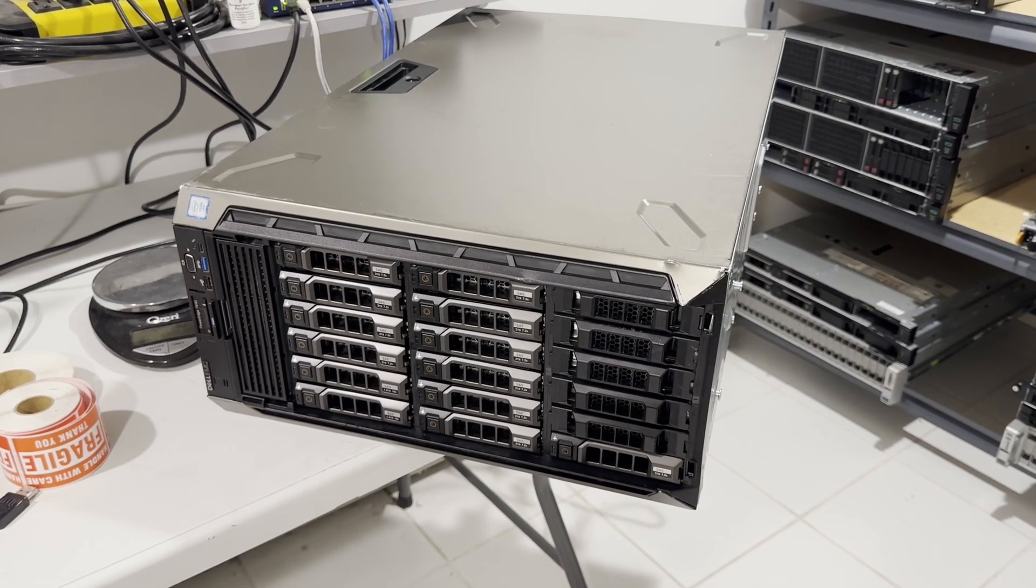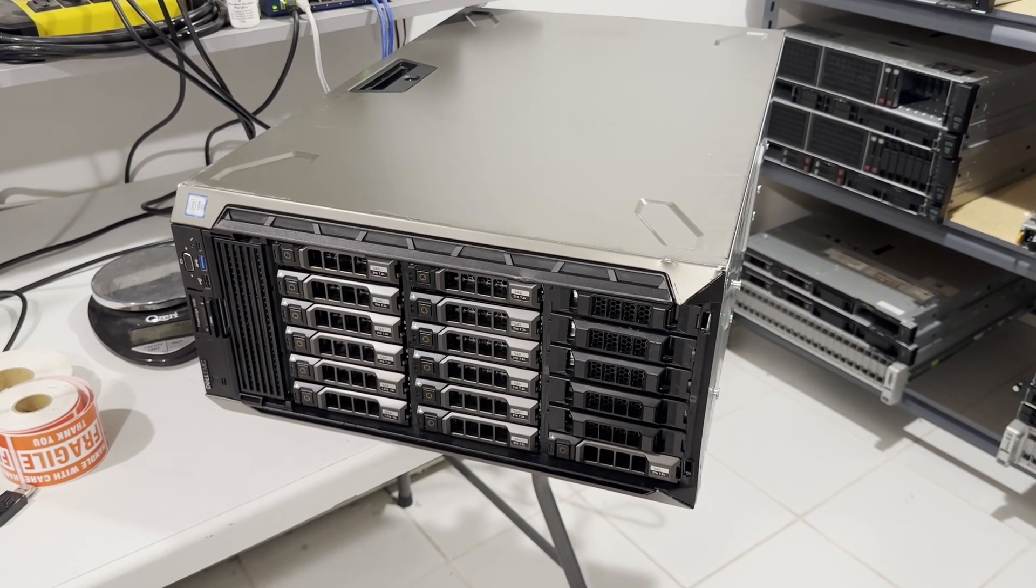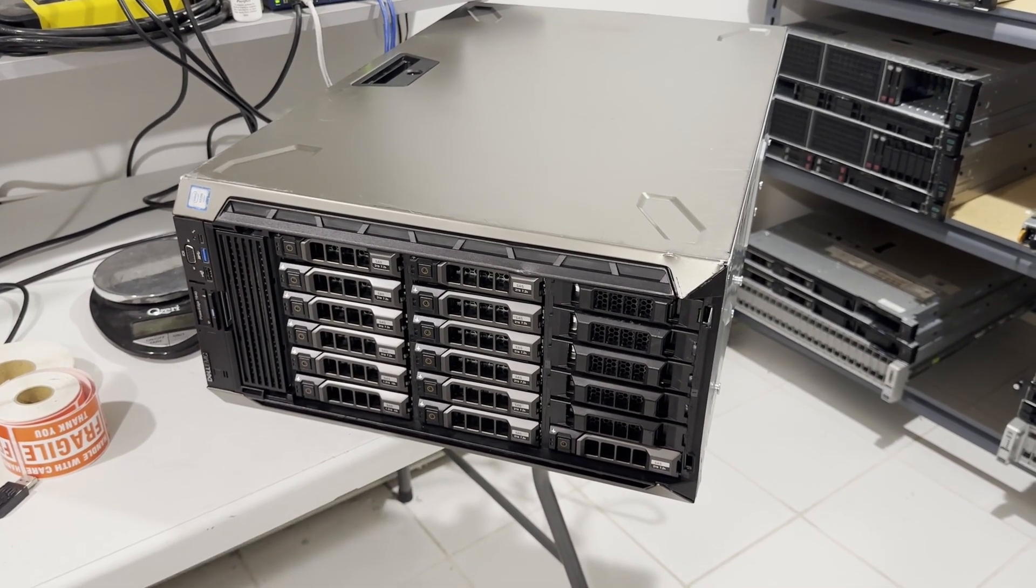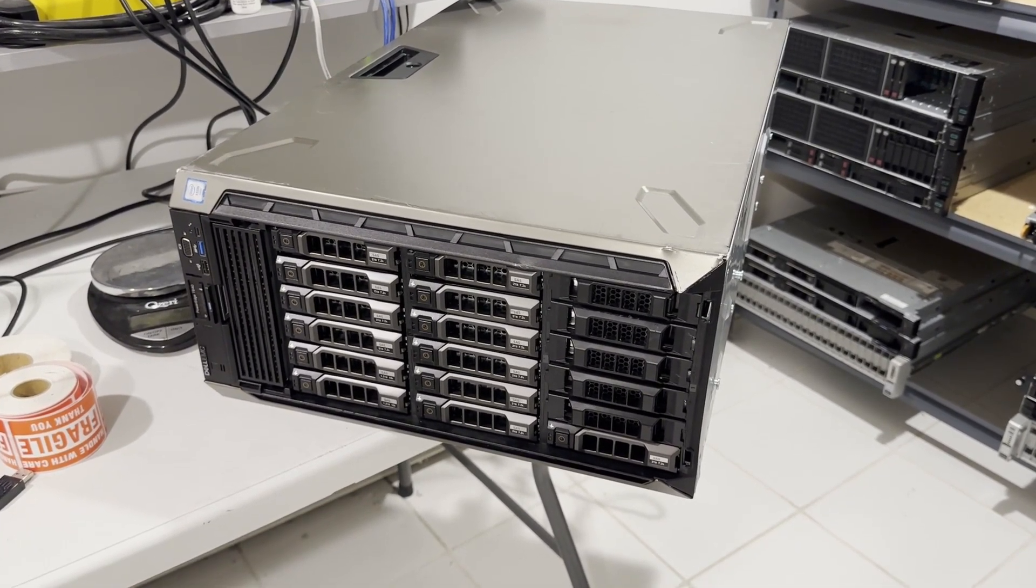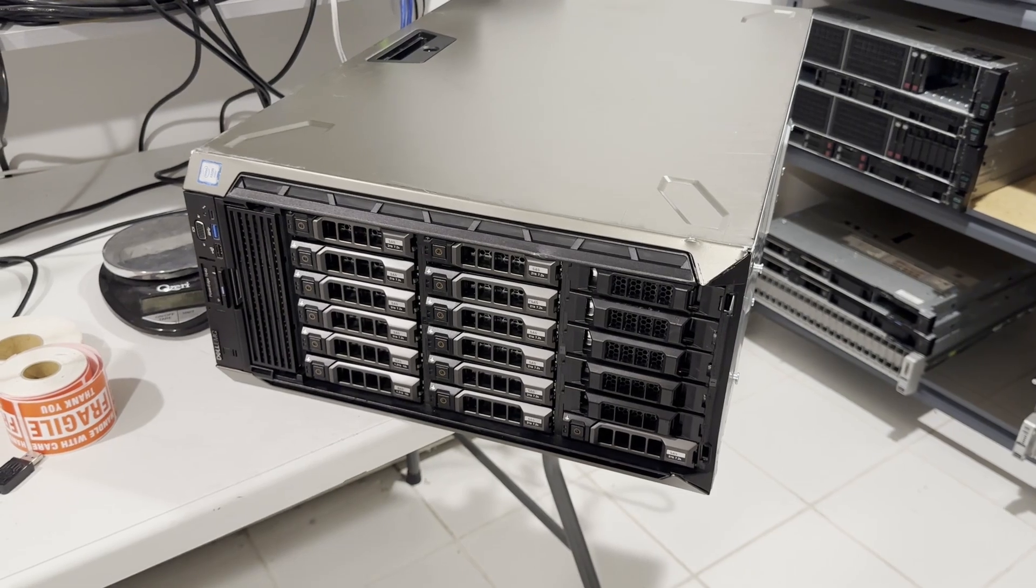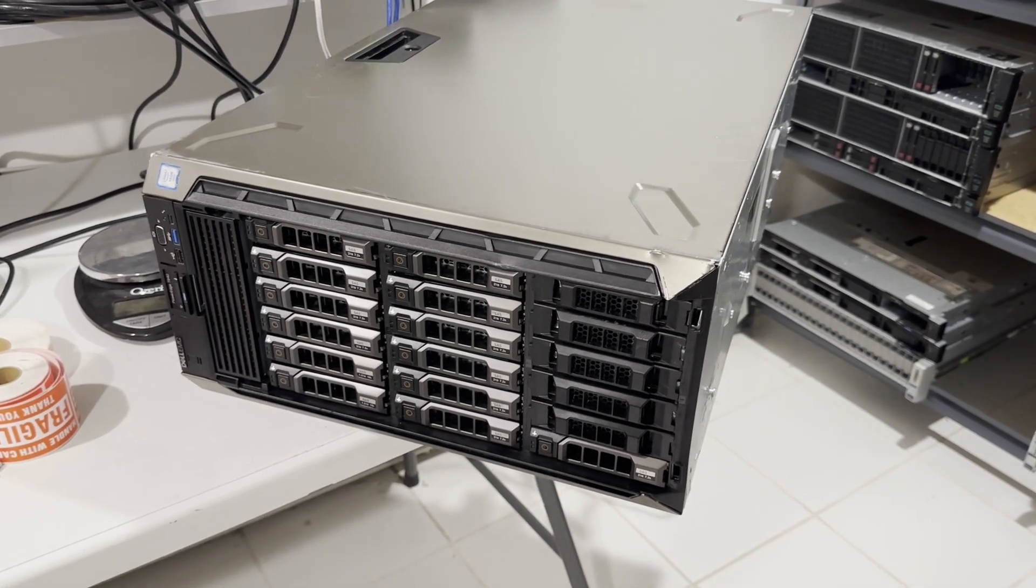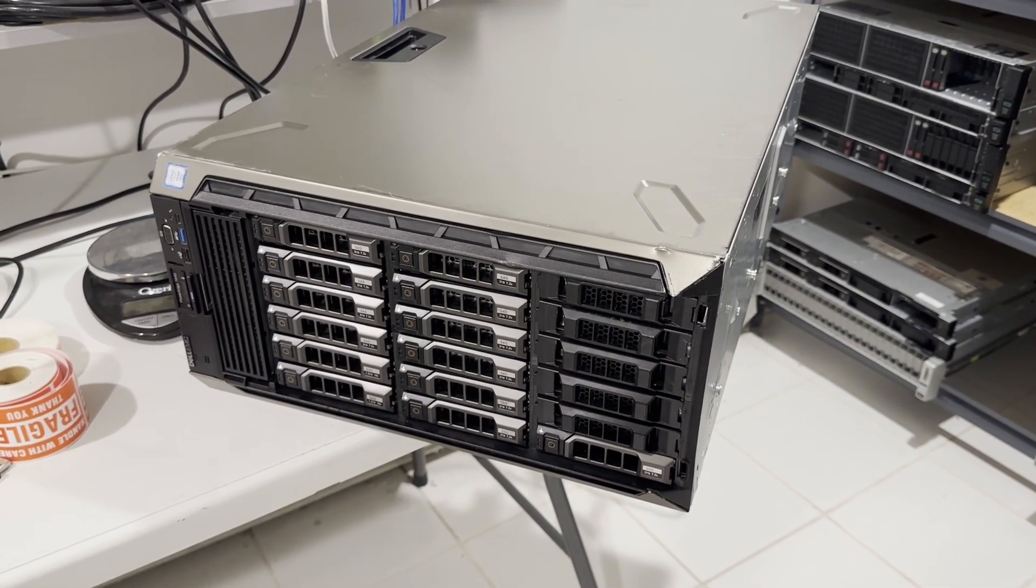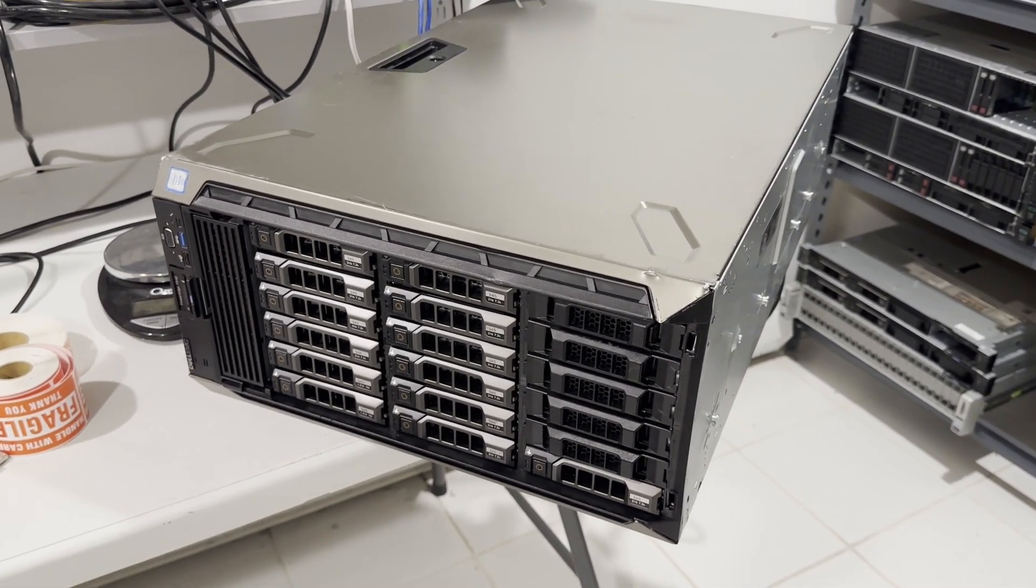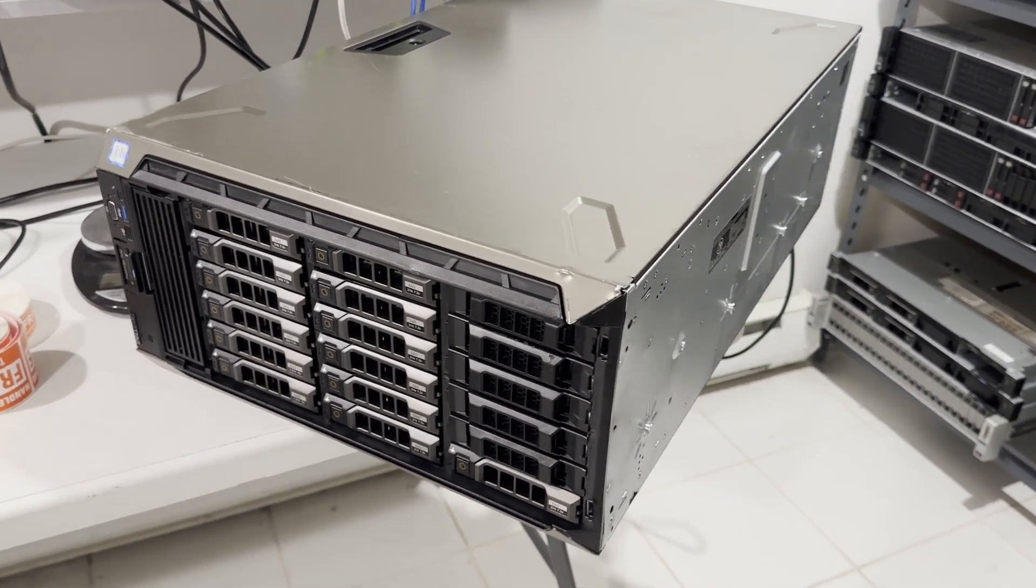This video focuses on the Dell EMC PowerEdge T640 tower server. This is a newer model replacing Dell PowerEdge T630. This model accommodates up to 18 3.5-inch hard drives.